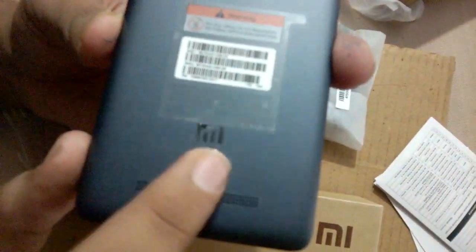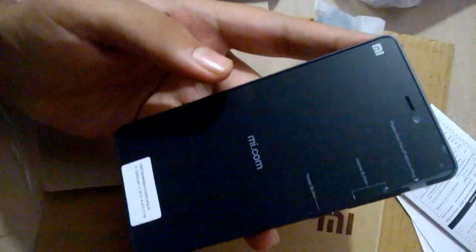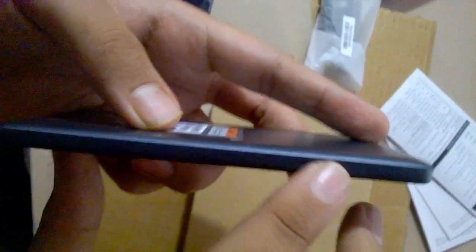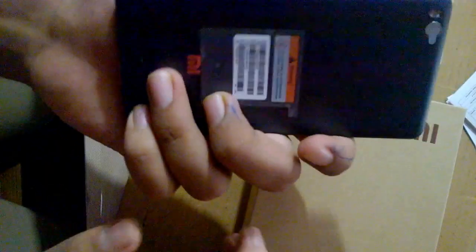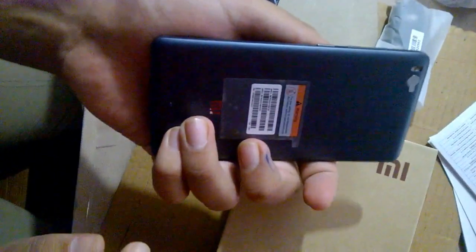You can see the Mi branding over here. You've got SIM slots on this side and nothing on the other. The phone is quite light in weight and quite handy to hold.